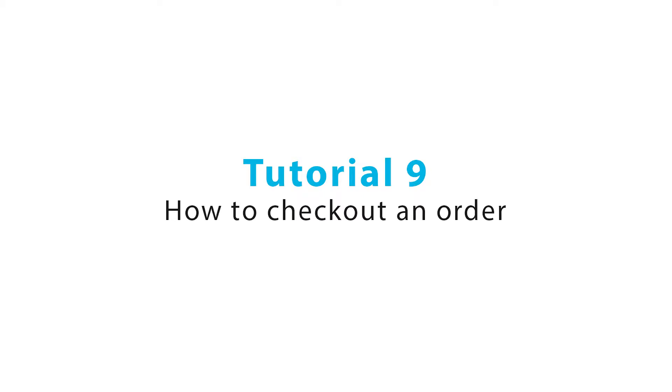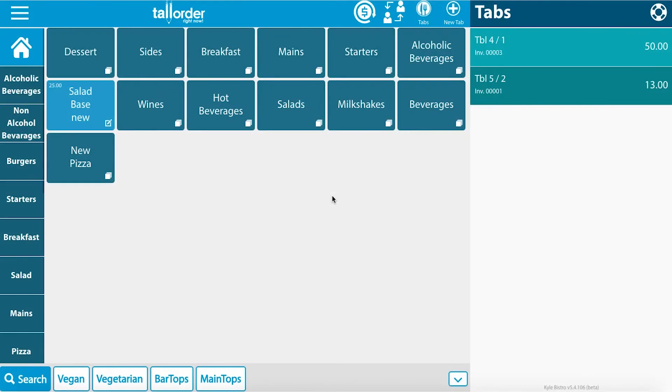Welcome to the tool order how-to videos. Today I'm going to show you how to check out your order.